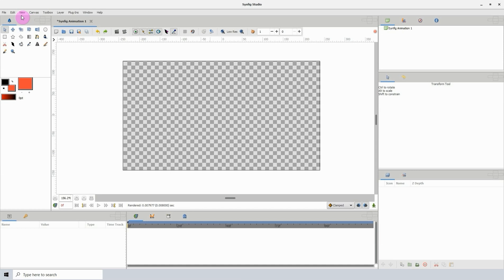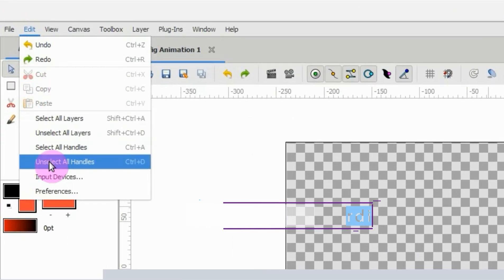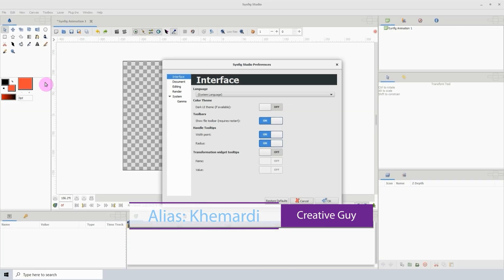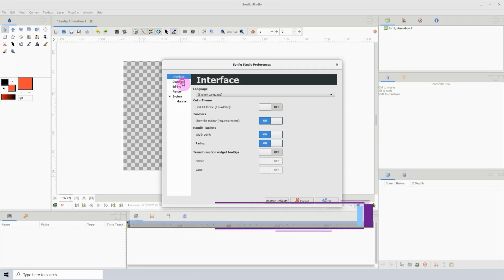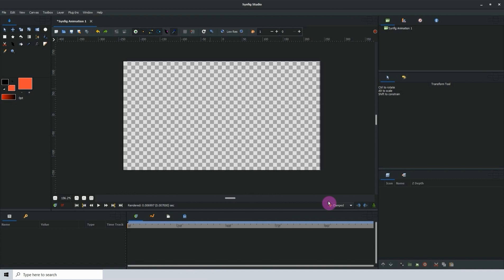To switch to the dark UI, go to Edit, then Preferences, click the Interface tab, then on the color theme where it says dark UI if available, left click and drag the button to the right, then click OK and now the interface has changed to the dark UI.